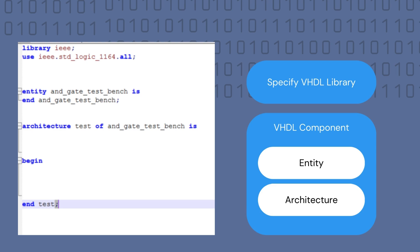The structure of the test bench is somewhat similar to that of your VHDL code, as you would first need to specify your VHDL library and the packages that you will use from that library. In our case, we will use the IEEE library and the STD_LOGIC_1164 package from that library. Then we would need to create a VHDL component for our test bench, which contains an entity-architecture pair, as we did for our AND gate in our last video.